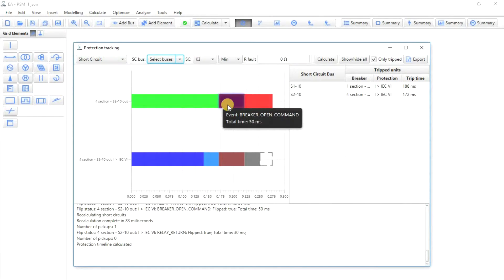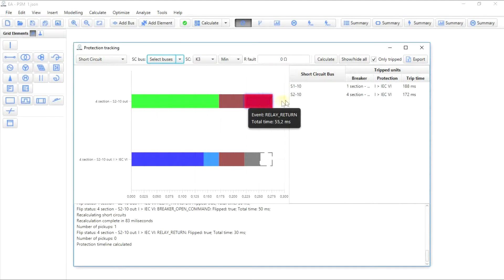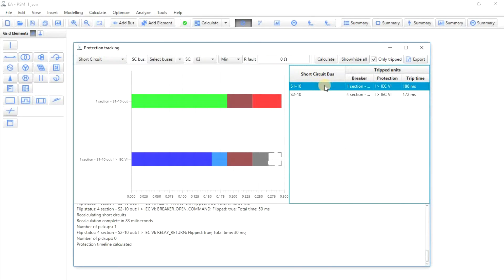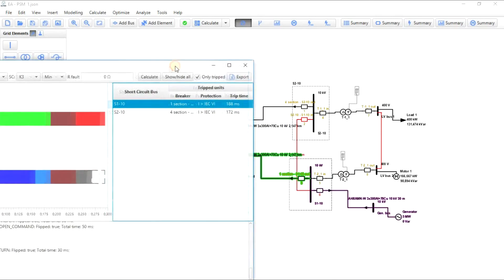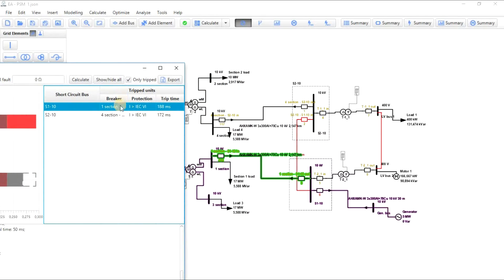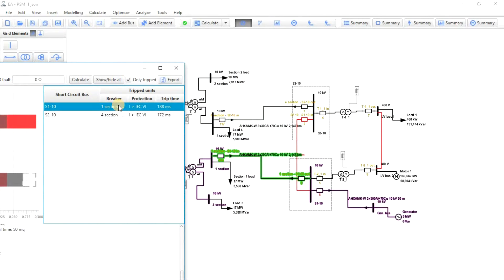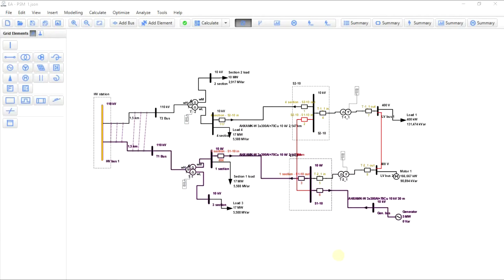Event times will be displayed on the left side of the window. Short circuit buses, breakers, protections, and trip time will be displayed on the right. Selecting a fault bus in the list will highlight elements which have tripped during the selected fault.